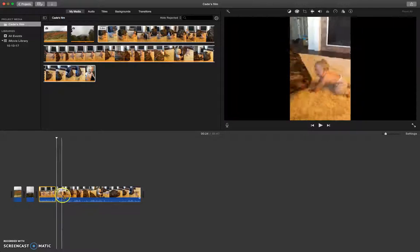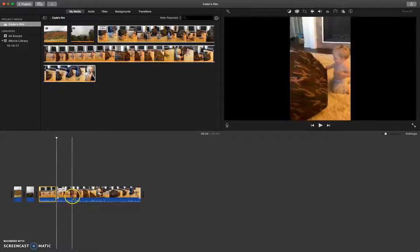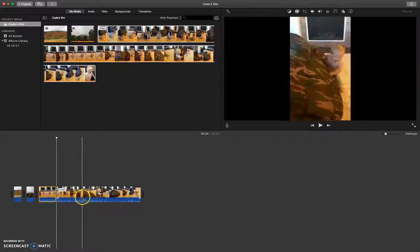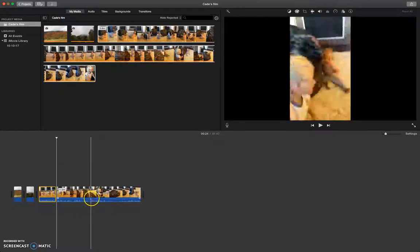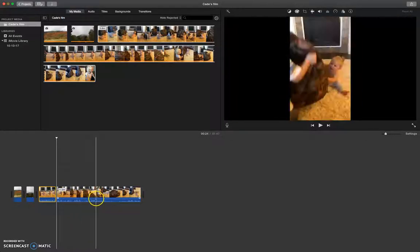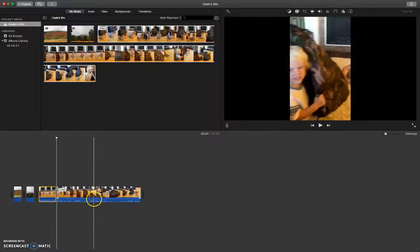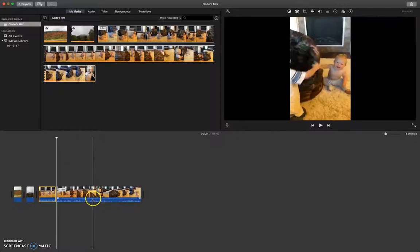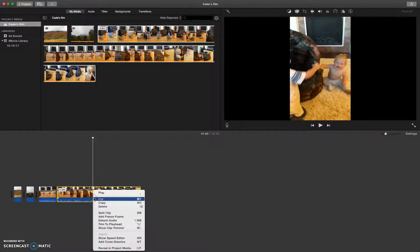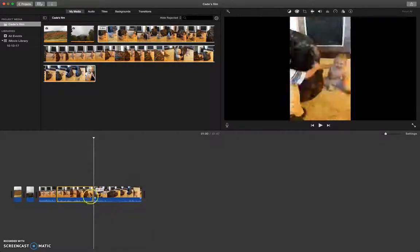I'm going to want to use maybe one more clip from this video. So there's a part with my nephew's face, so I'll select right before he shows his face, split it.